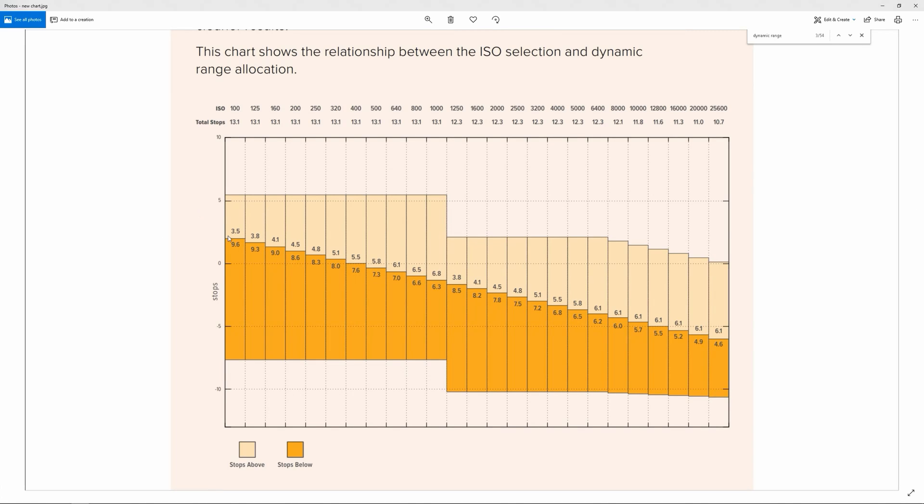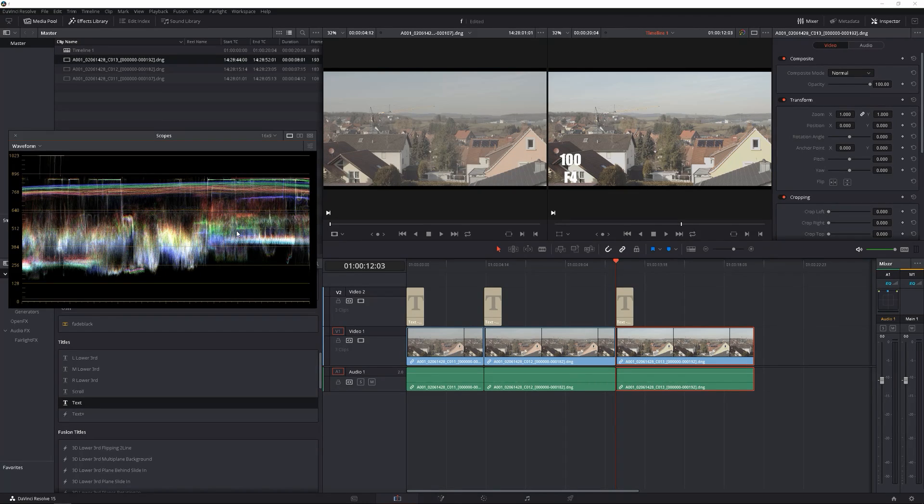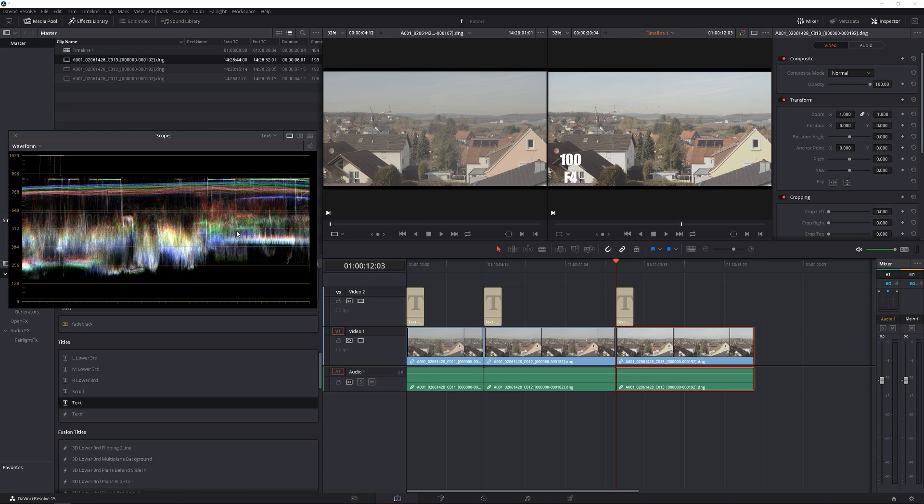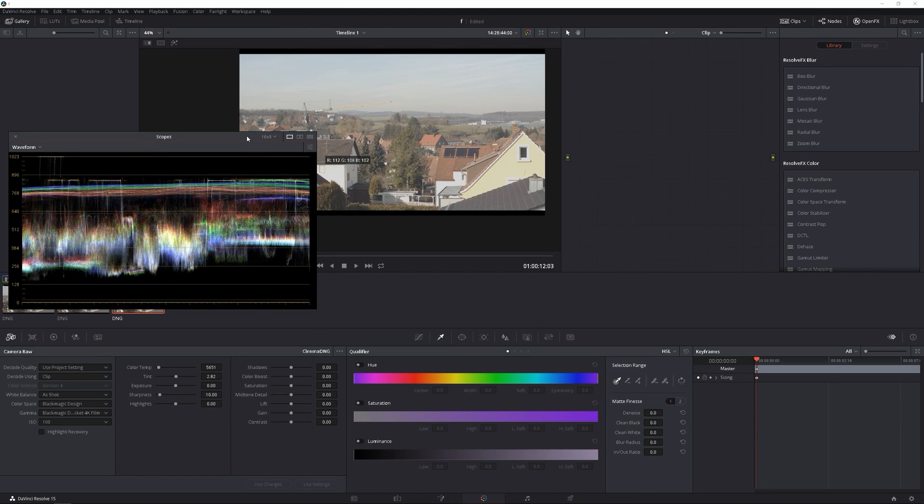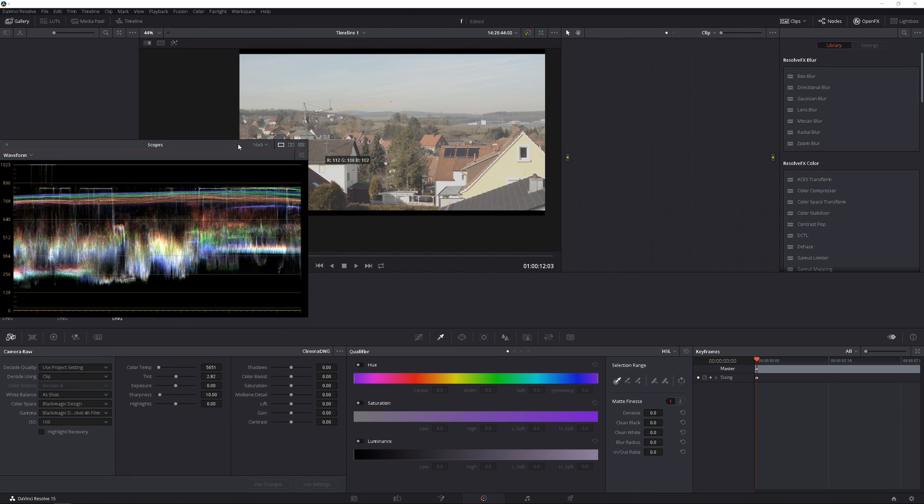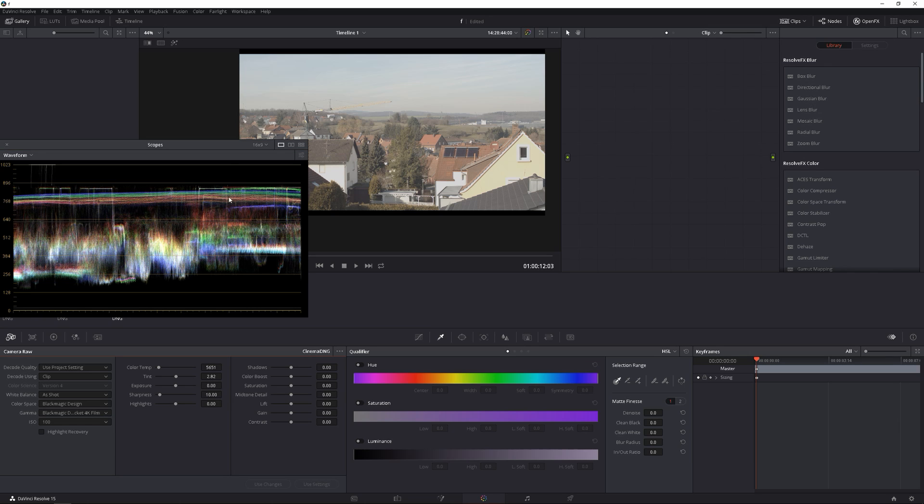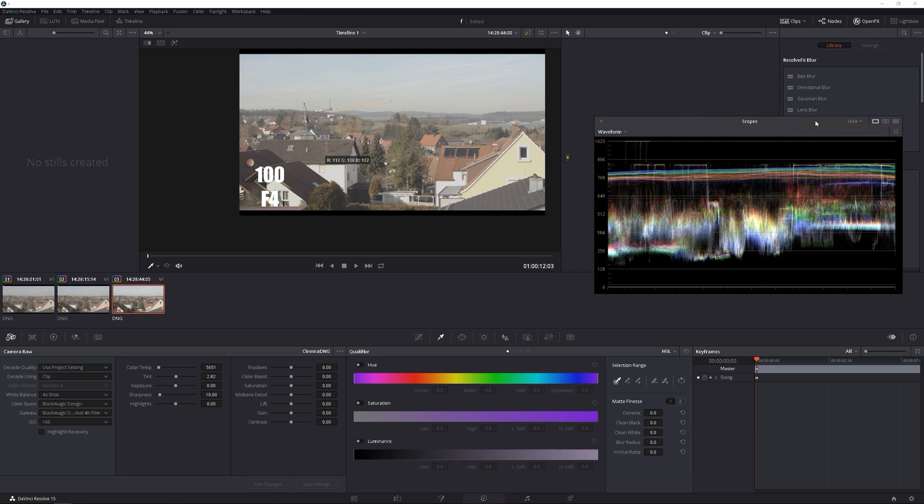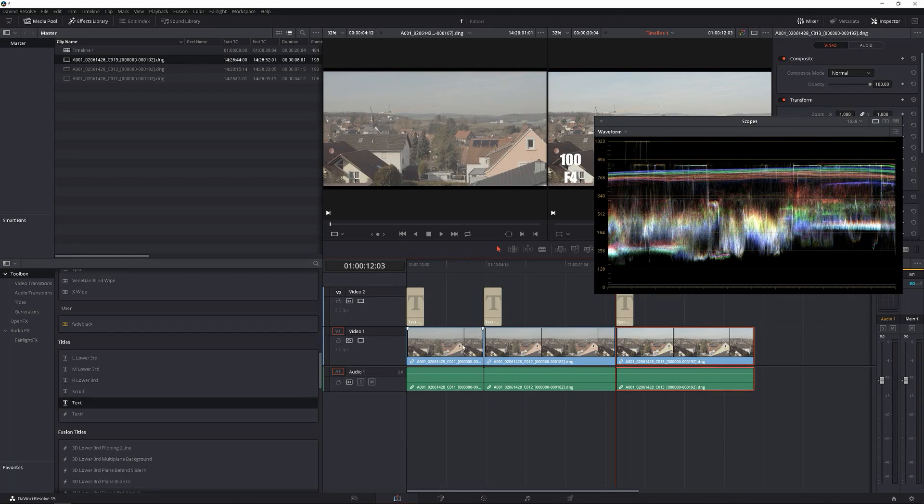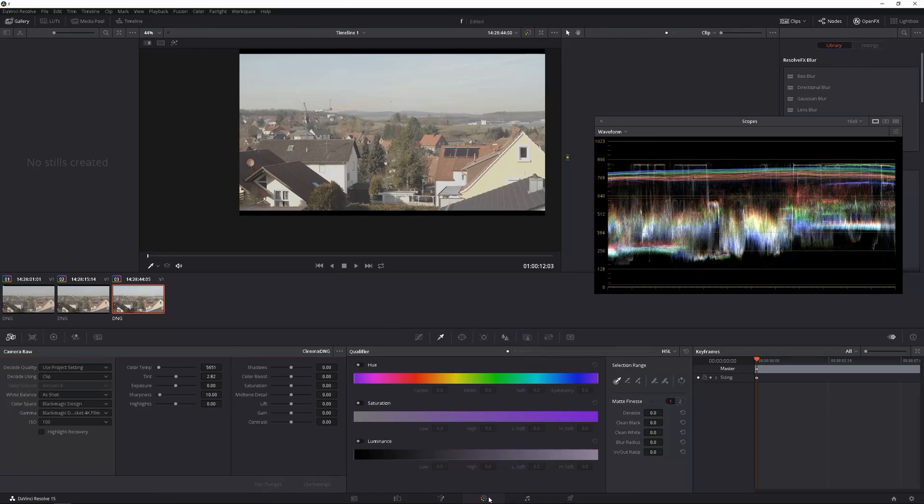At 100 we get 9.6 stops below middle gray, 3.5 above. Now like I said earlier, I wouldn't really consider this a high dynamic range on the highlights, meaning I really wouldn't need that much stops on the top end of my image. So this is that 100. I shot this at 100 ISO Pocket 4K film, and this is the film look, it has nothing in it. Let me go ahead and turn off that label because that throws off the color and the information.